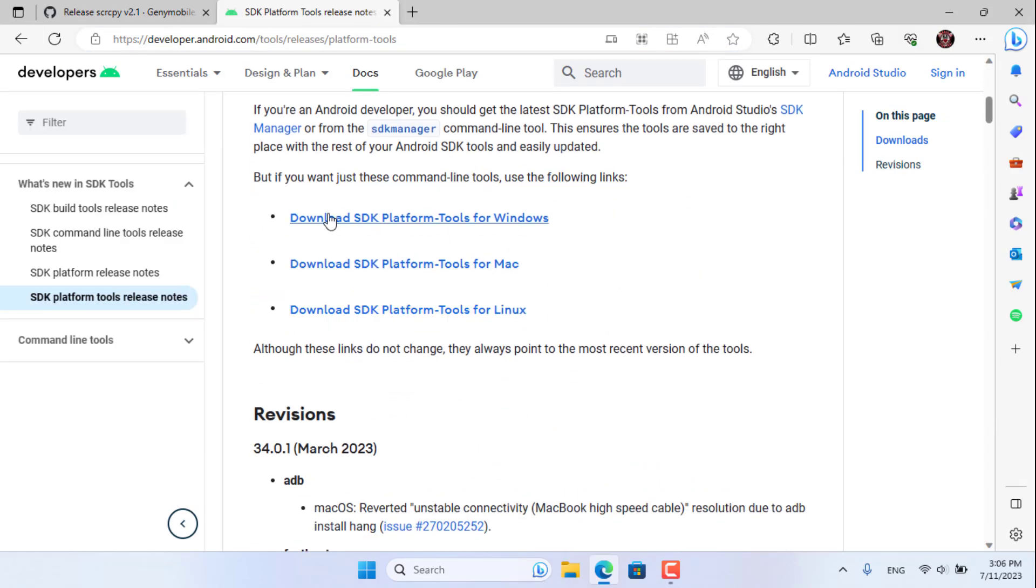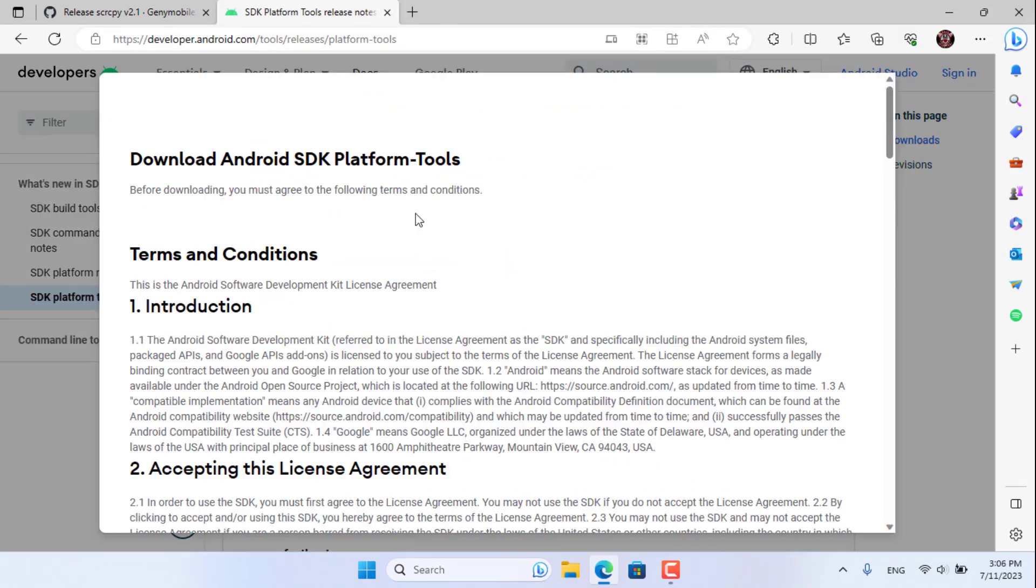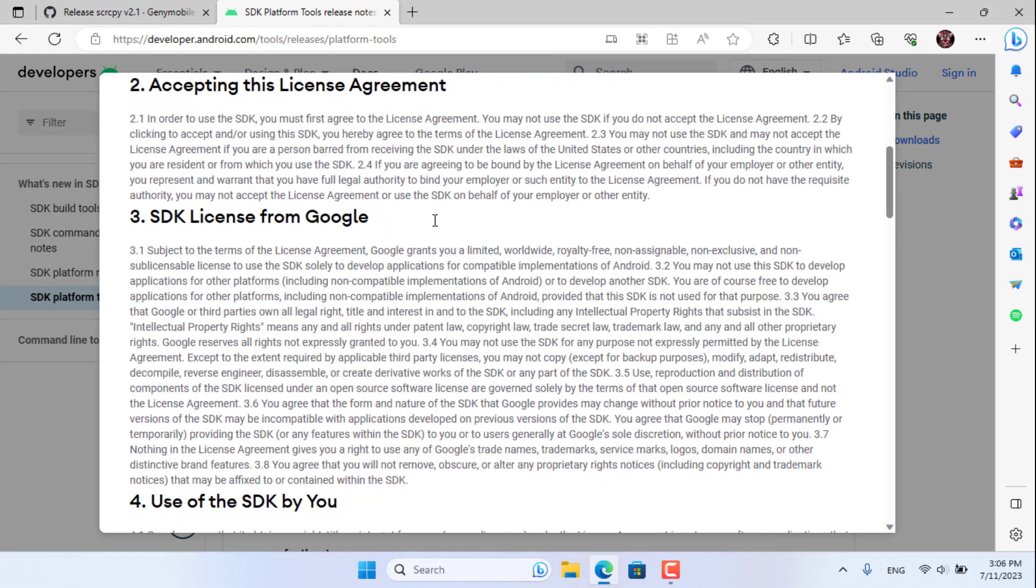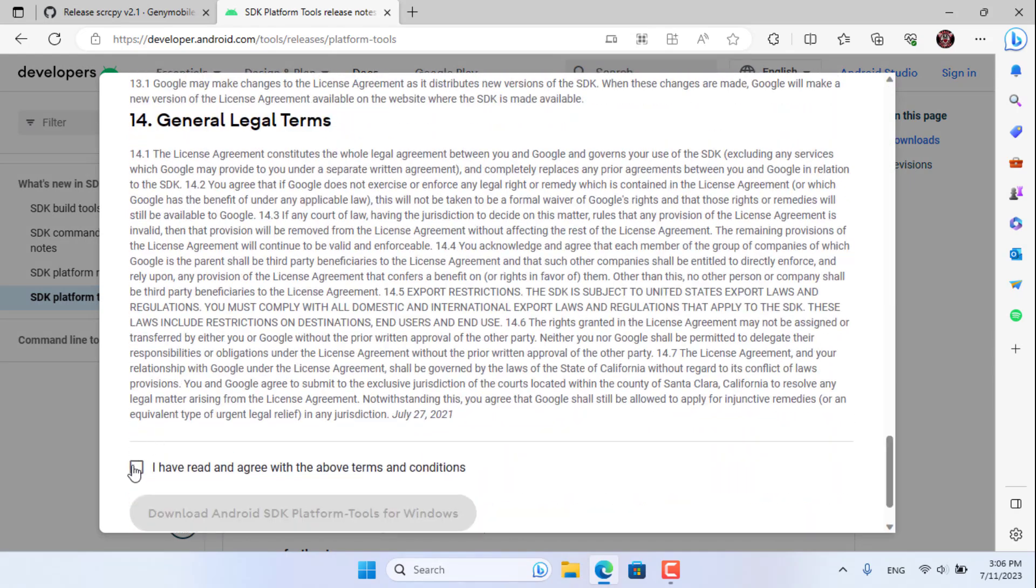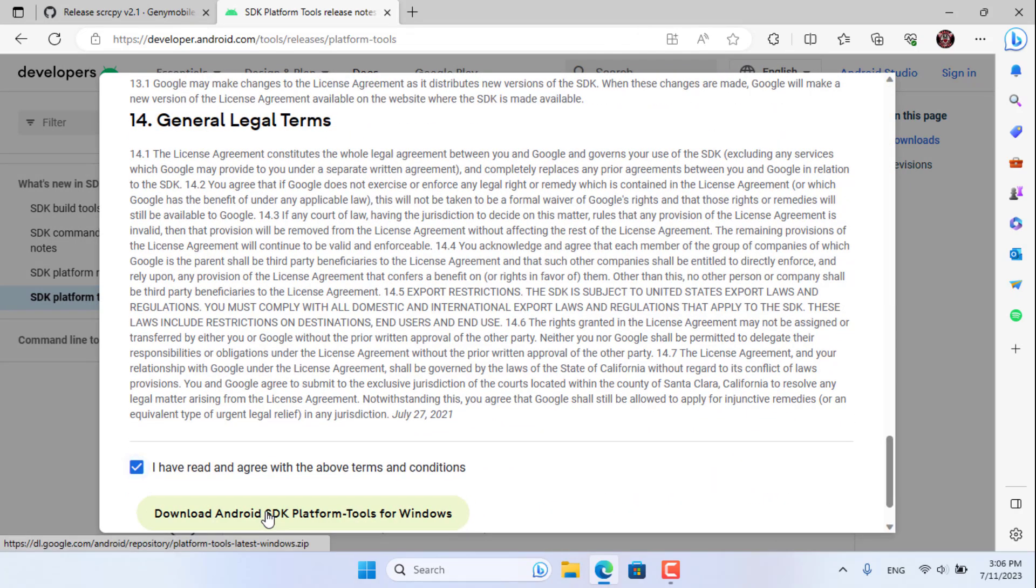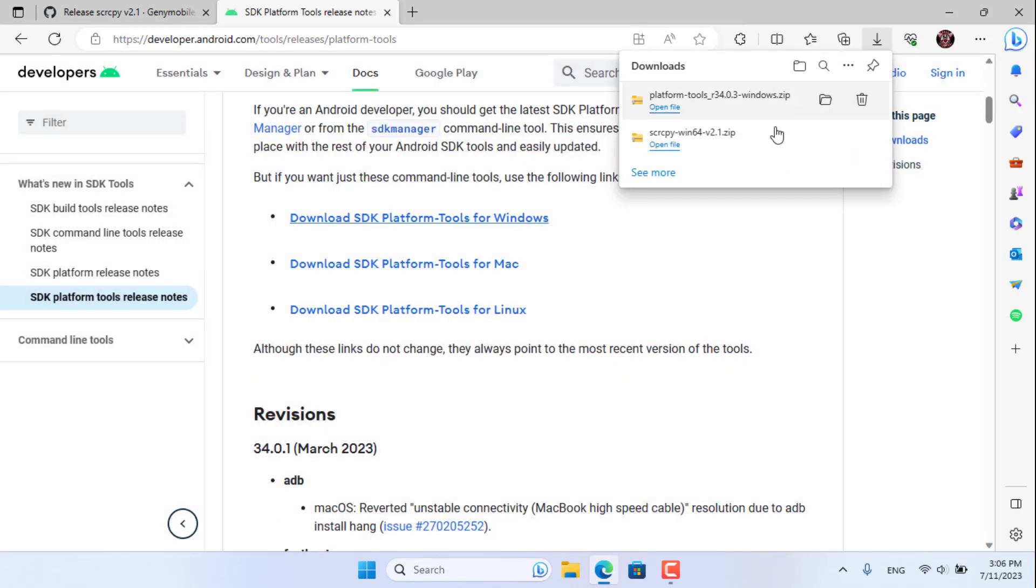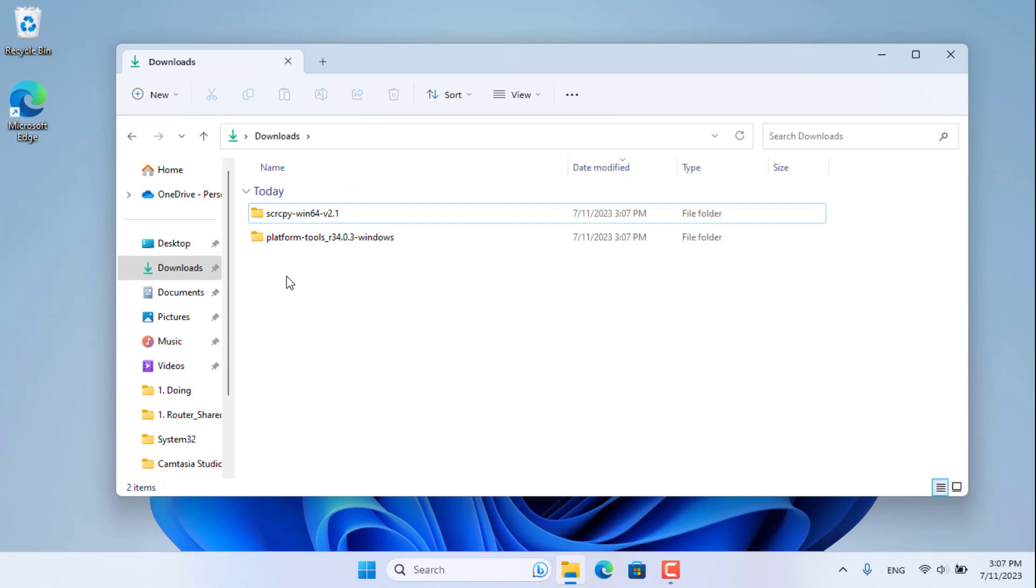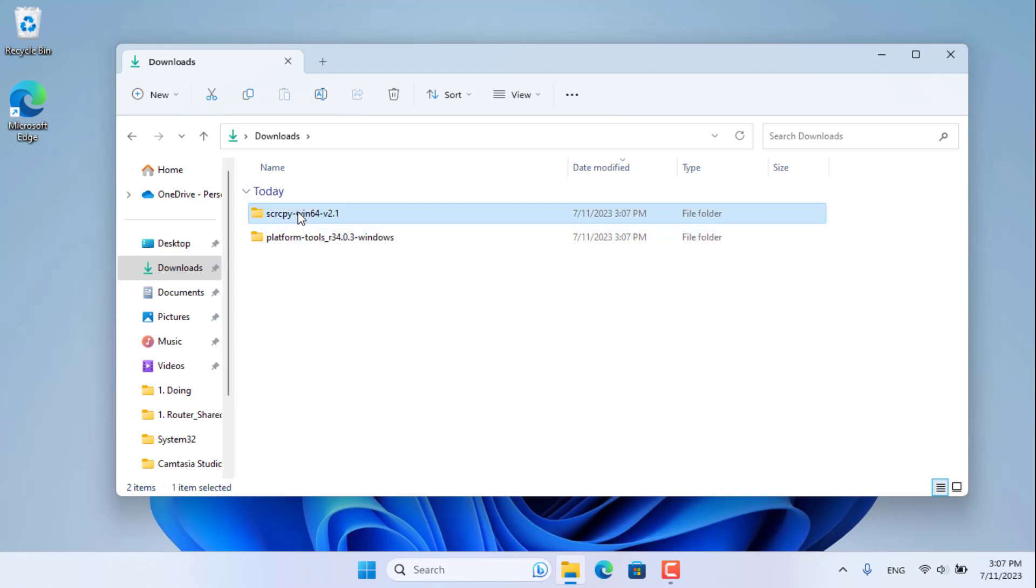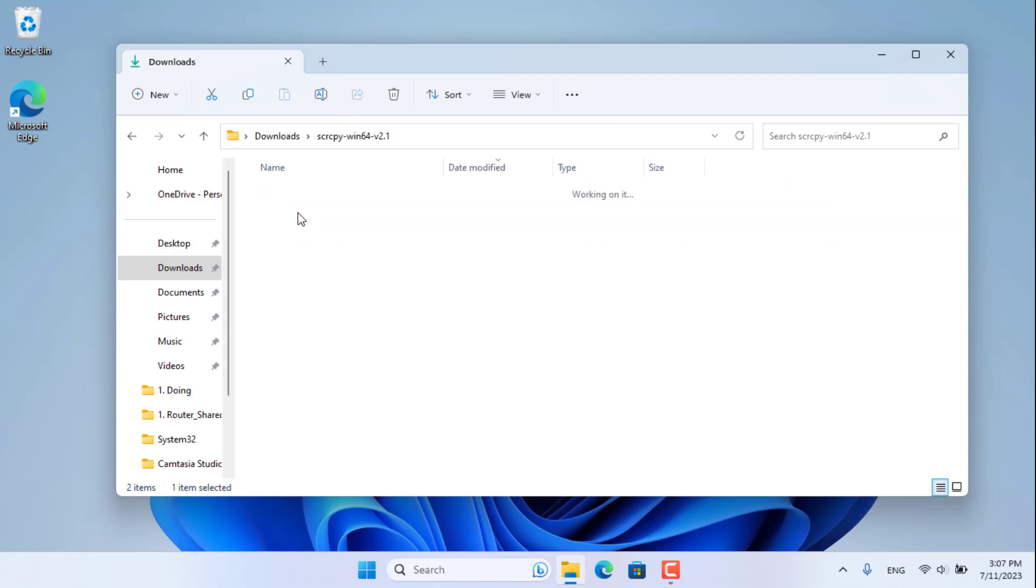Then I download Android Studio SDK platform tools. You will get two compressed files. After downloading, extract them. Here are the two folders after unzipping.